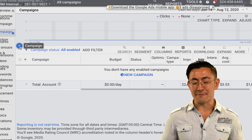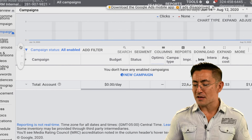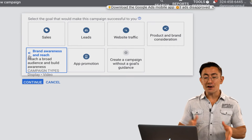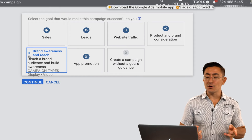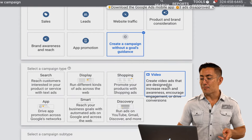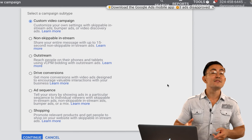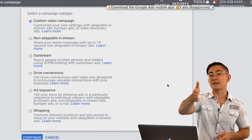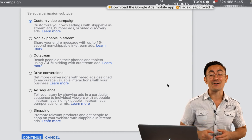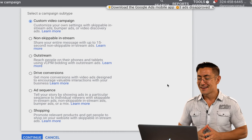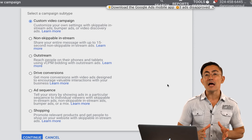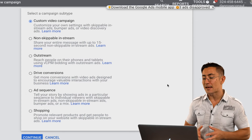Now we're gonna make our first campaign. Click on the plus button and click on new campaign. You'll see a bunch of different choices. What I want you to do is click on the last one — 'create a campaign without a goal's guidance' — and then click on video because we're making YouTube campaigns here. This will give you the option to create any type of campaign you want rather than getting the Google Ads recommendations. So let's go through the different options. You can create a custom video campaign — this is a type where you choose later on what type of campaign you'll be making.